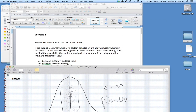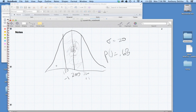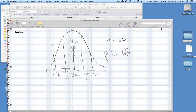Next question: what's the probability that the value is between 160 and 240? That's a Z-score of negative two to positive two — two standard deviations above and below the mean. So now we're dealing with 95% of the population, and the probability of picking someone in that range is 0.95.